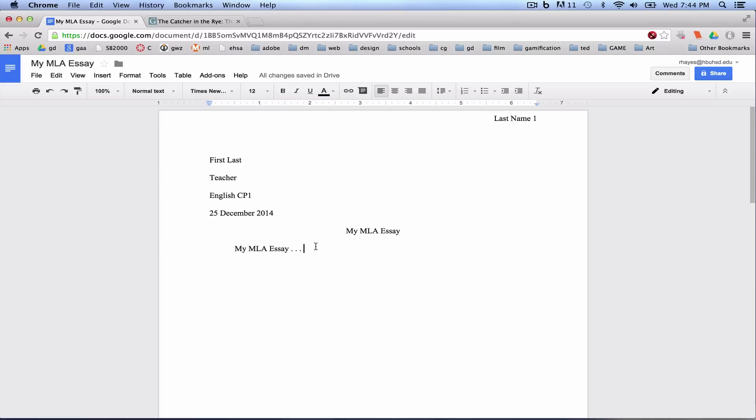In this tutorial, I'm going to show you how to add EasyBib as a Google add-on. It's one of the benefits of using Google Docs for your MLA formatted essays. It will automatically cite and create a works cited page for you.